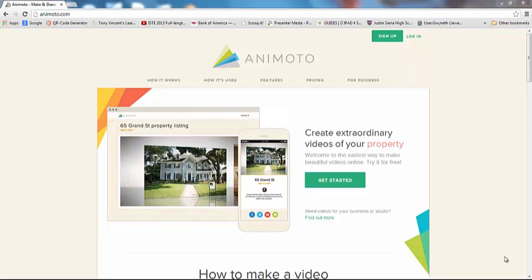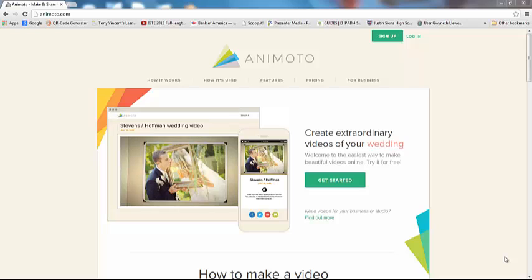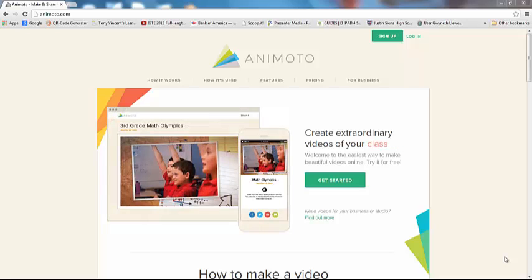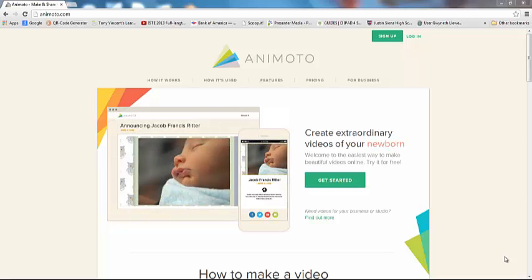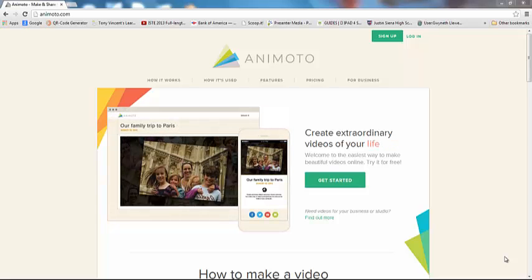Hi everyone! Welcome to your Animoto tutorial. In this tutorial, I'll first show you how to get an Animoto educator account, and then I'm going to show you some basic tutorial of actually how to make an Animoto movie.